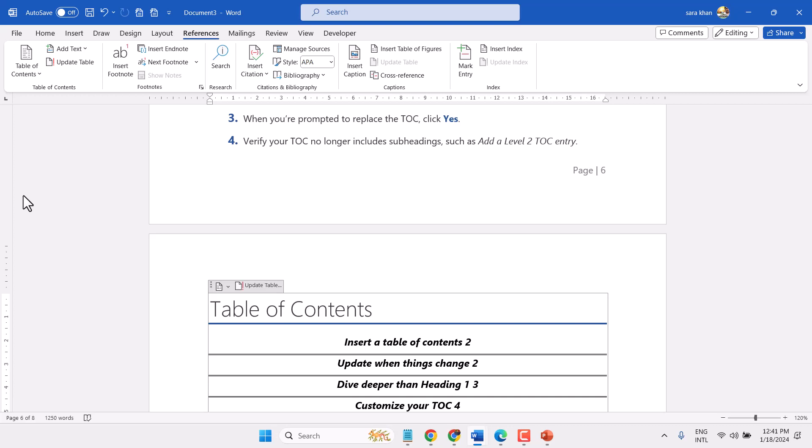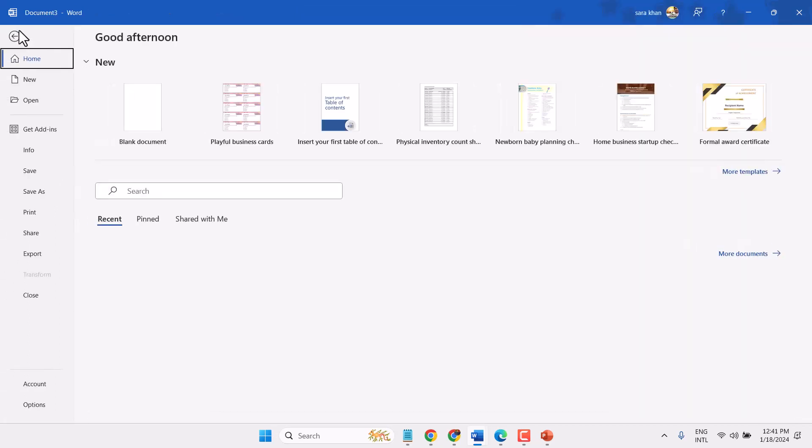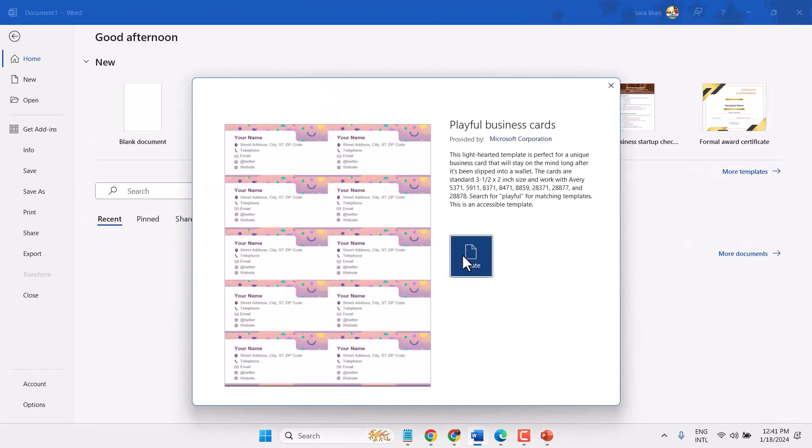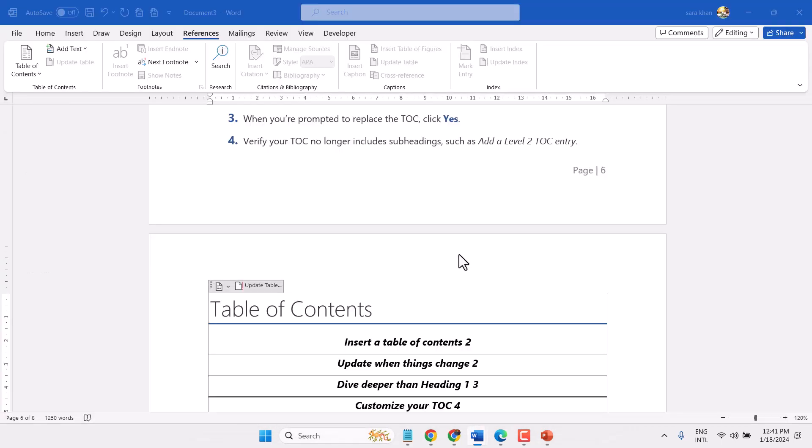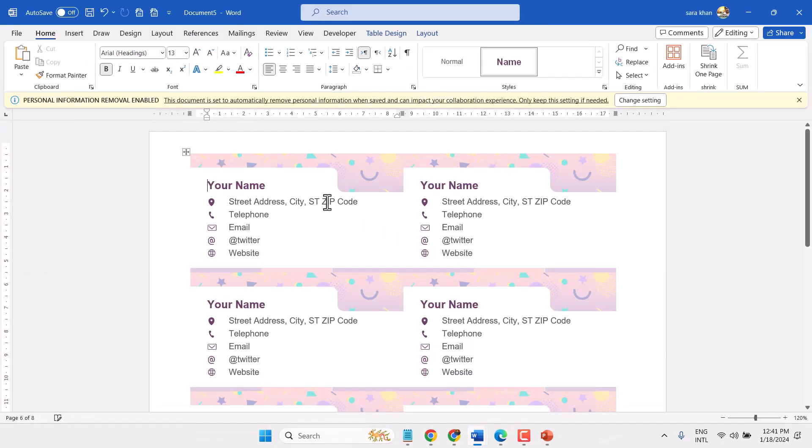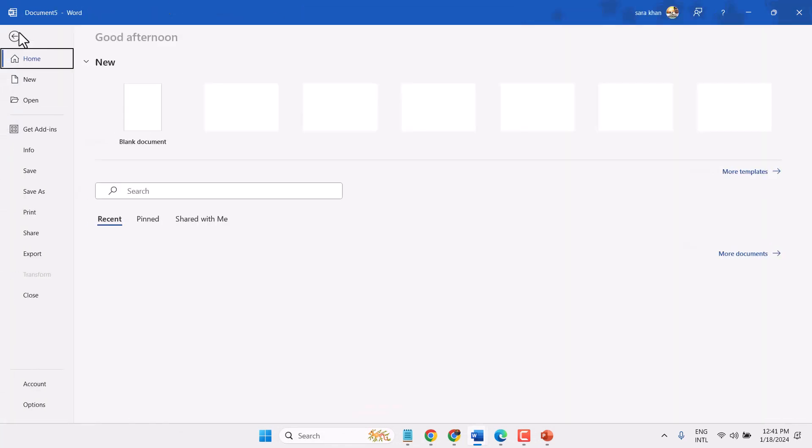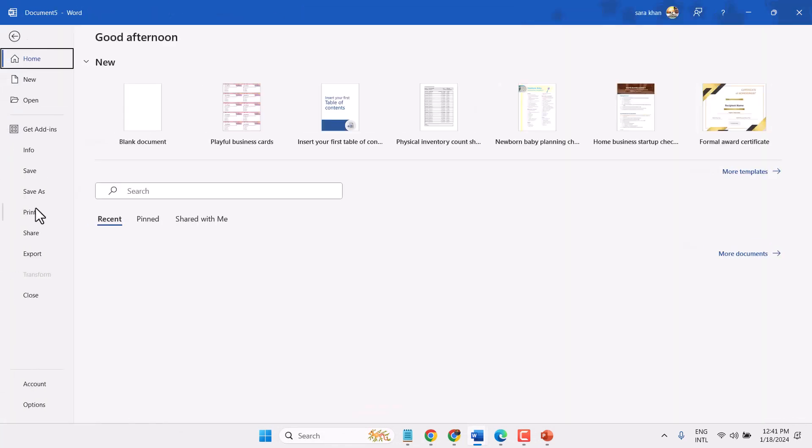All settings are complete. Click on File and Print.